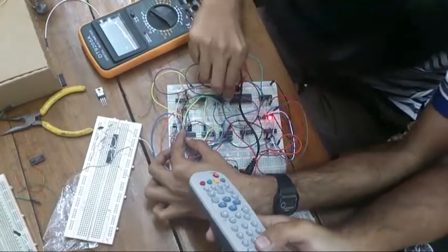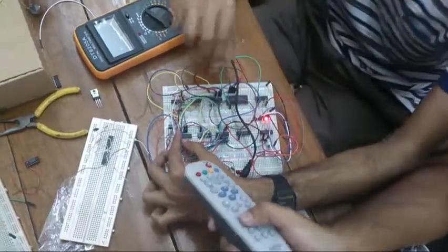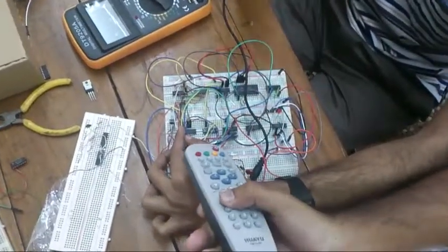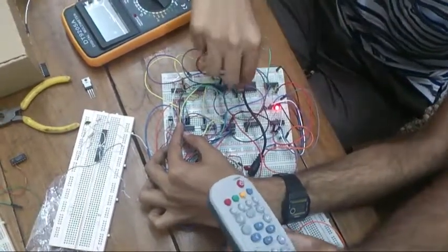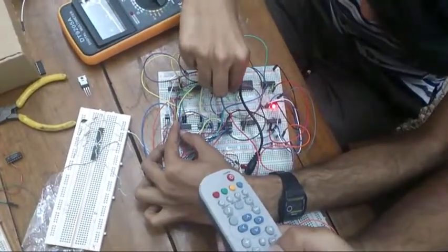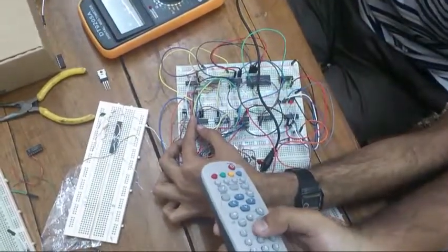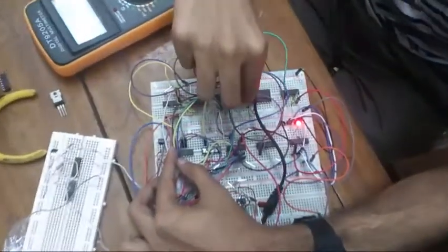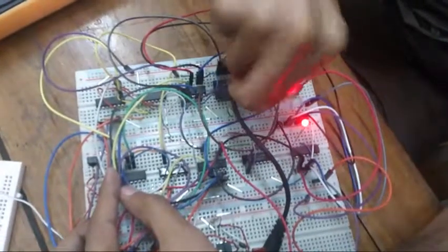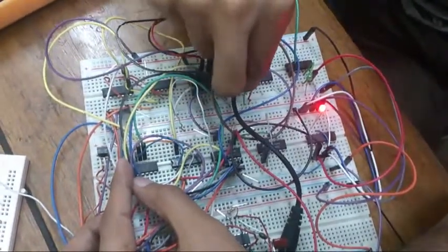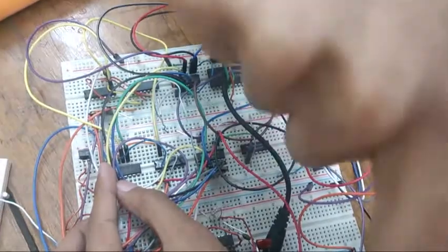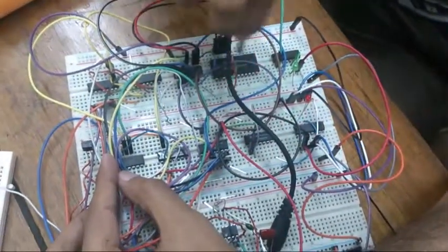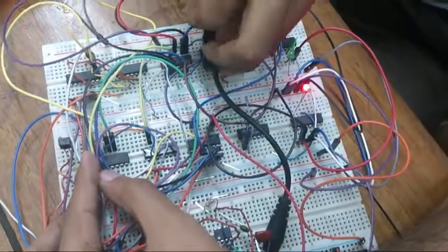Now, I am giving it 1. The LED is showing that it is getting the signal from 1. Now I am giving it 2, then 3, then 4.